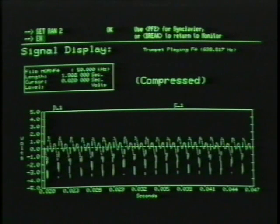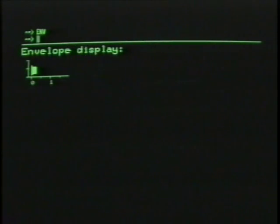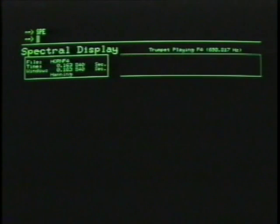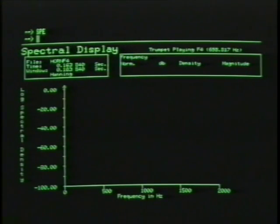Now type 'envelope' for the envelope display — this is the first display you see when recording the entire sound file. Then, using the right or left arrow key, move out to some place in the sample past the attack of the note, and type 'SPE' for spectral. Since we have set the FFTs to their finest resolution, it will take about 20 seconds for the display to begin the analysis.